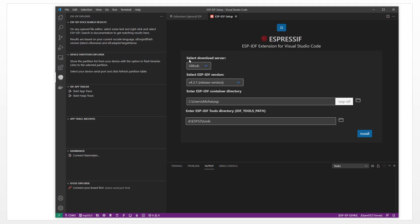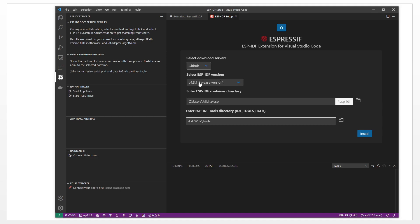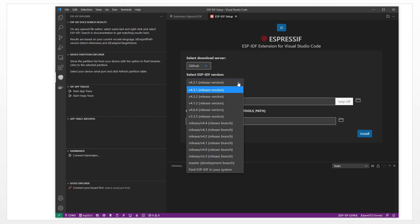This will be the first thing — choose the download server. We use GitHub. You can also use this other one, which is the Espressif company website. We keep it default. For the version, we can use the latest release, version 4.4.